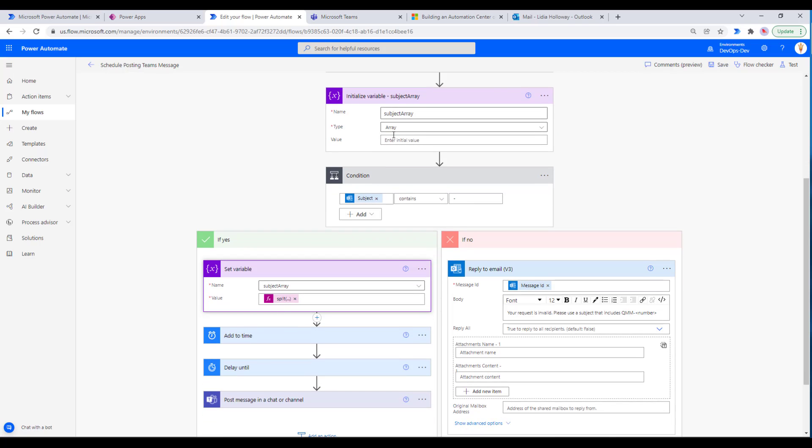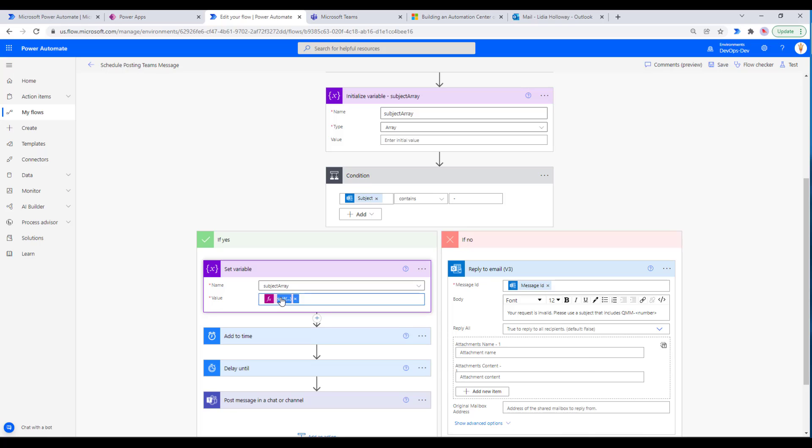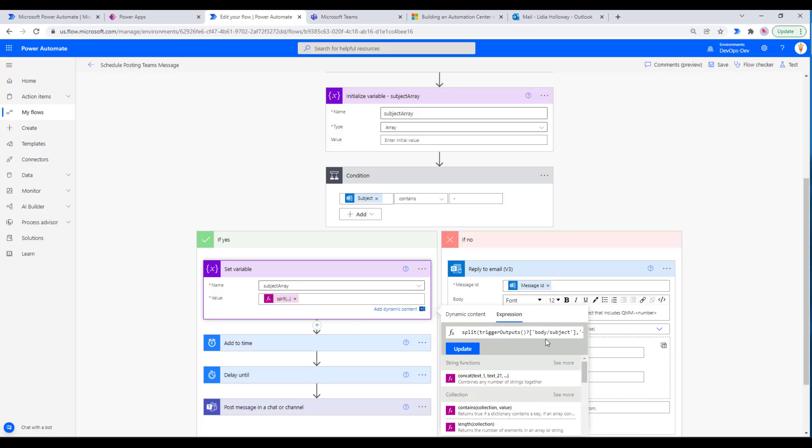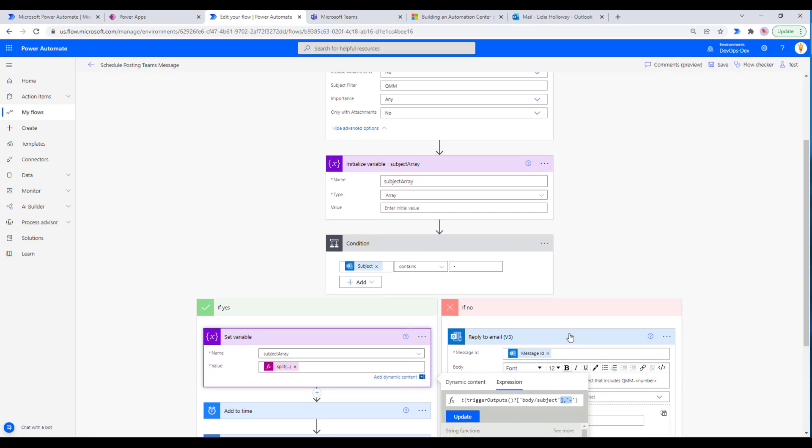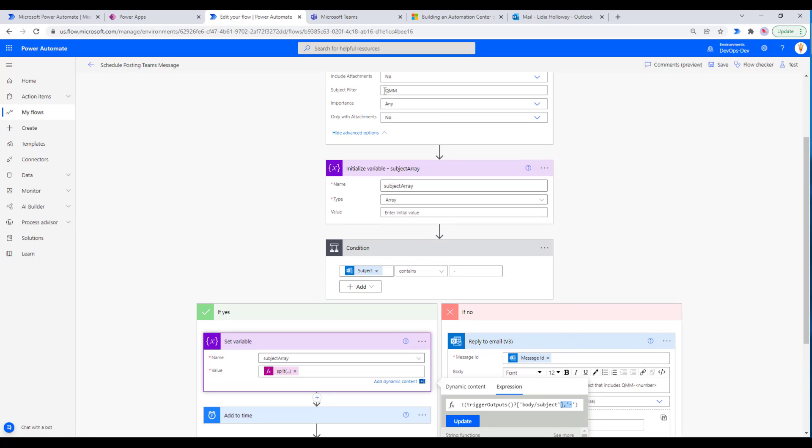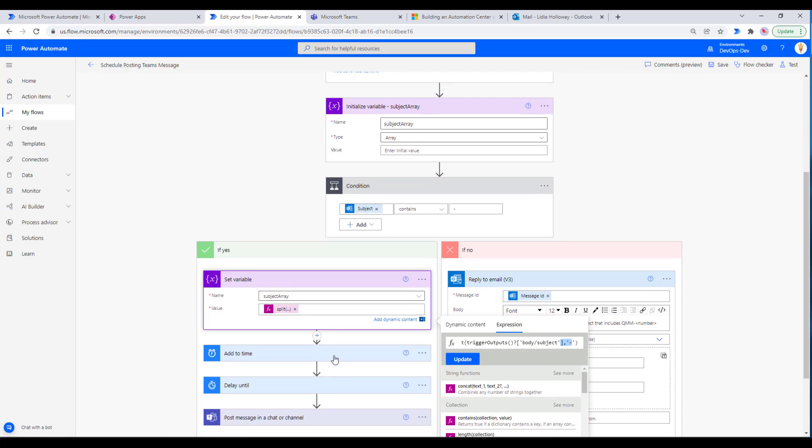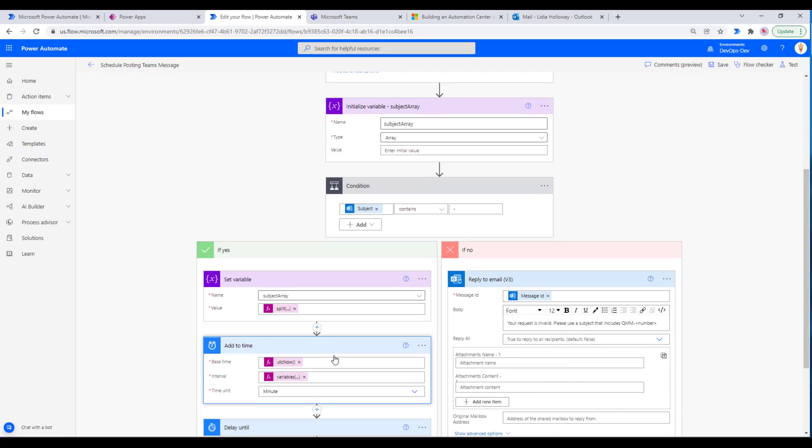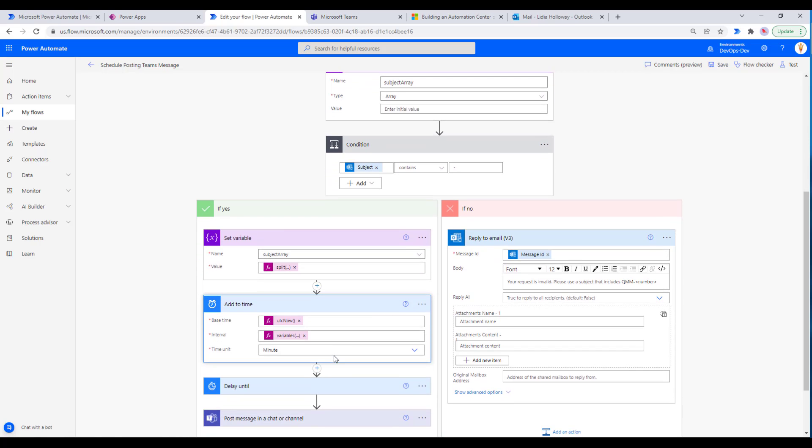Provided that there is a dash inside of the email, and remember the email must also contain QMM, then we're going to set our variable subject array, which we've declared here, and we're going to split it based upon that dash. We're going to grab the whole subject and then split based on the dash. What will happen is in the first part of the array, the first index, we're going to have QMM. The second part of the array is going to give our numeric, and this is what we're going to use in our next action.